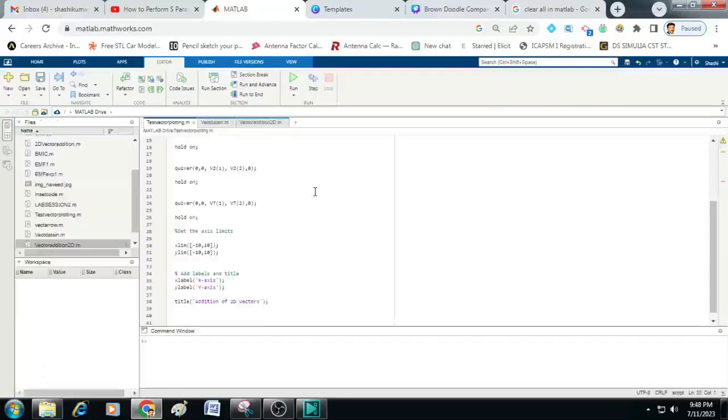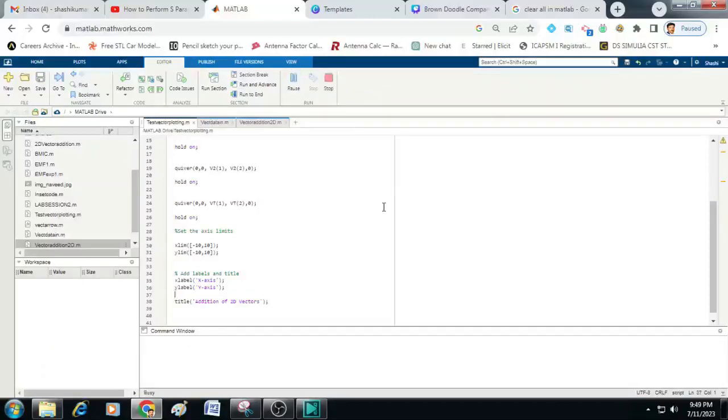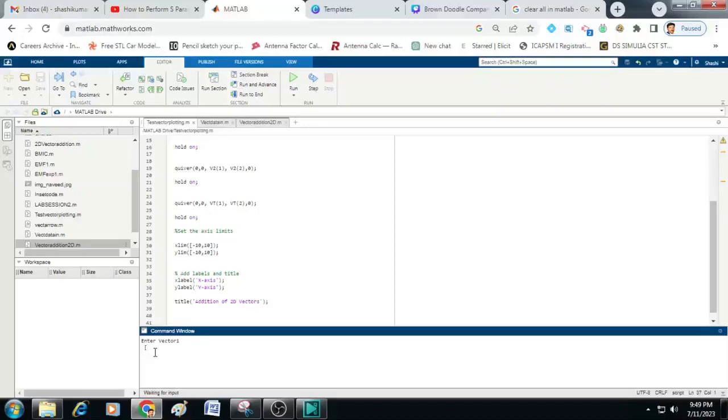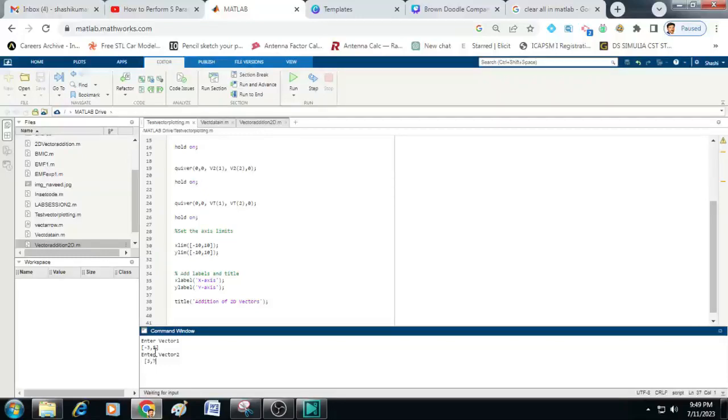Now the code is ready, let us click on this run and in the command window enter the vector 1 values. So to do that use the square brackets, type the x and y coefficients of the first vector, that is here I will use minus 3 comma 5. Similarly you enter the second vector, here I will be entering 3 comma 7.